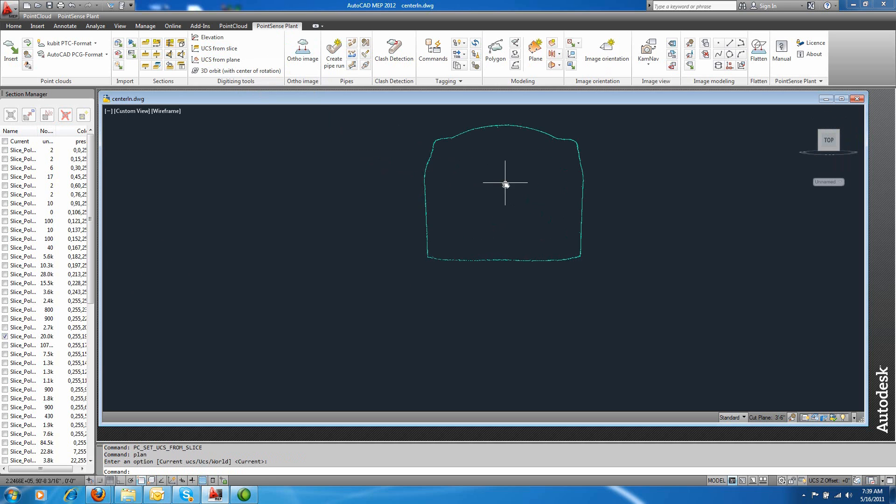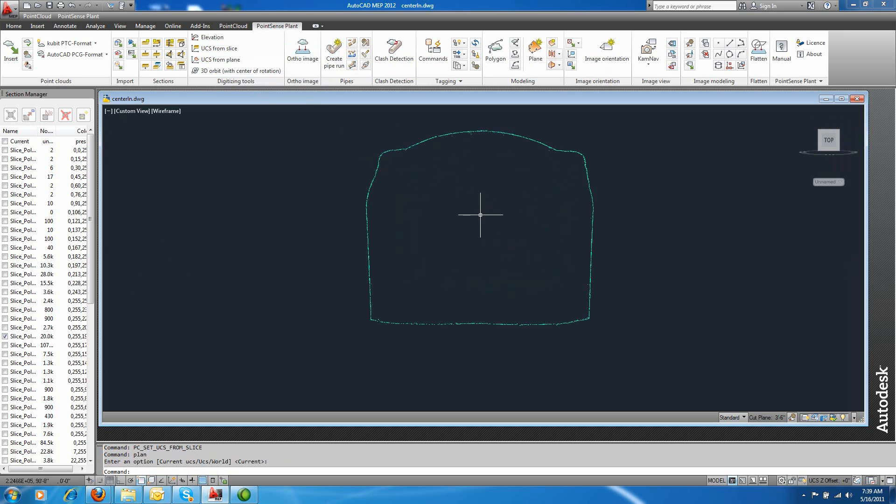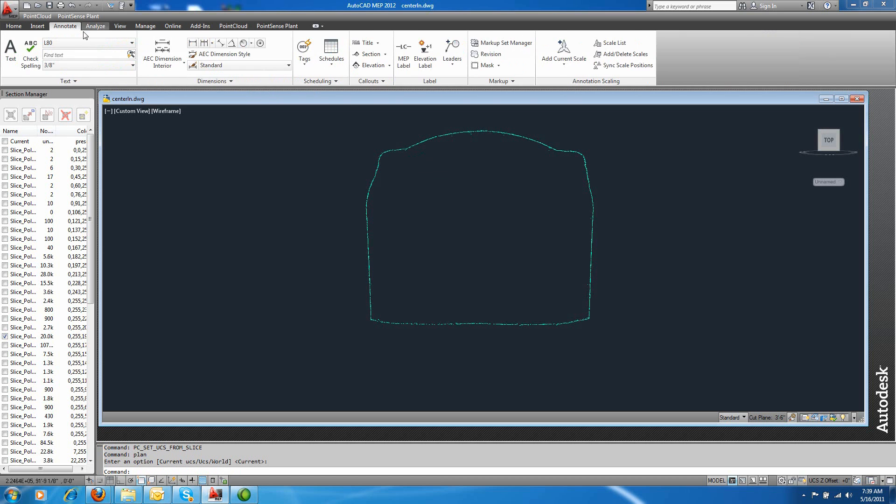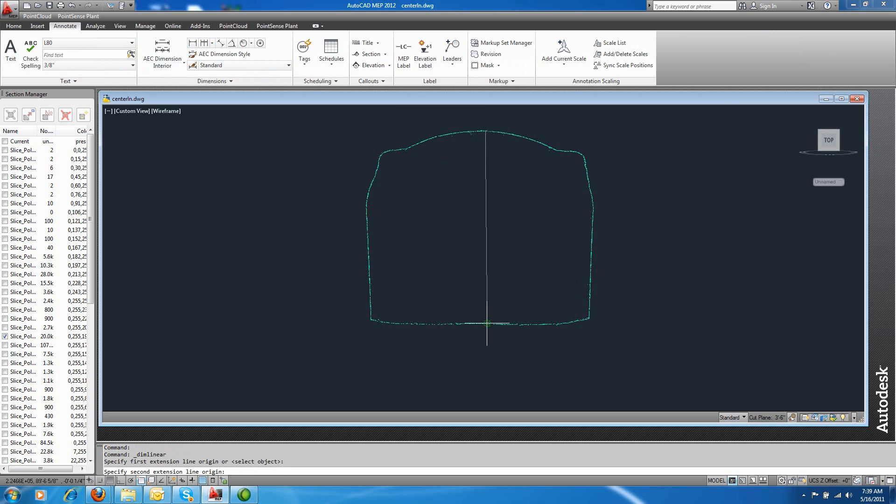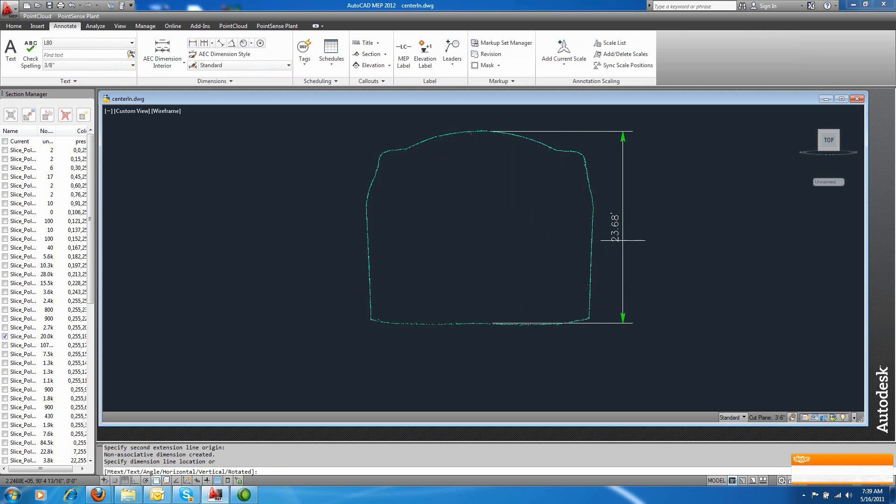And I zoom in, and I can see right on the profile, my UCS is set up for this view. And I can easily take dimensions if I want to. So that's no problem.